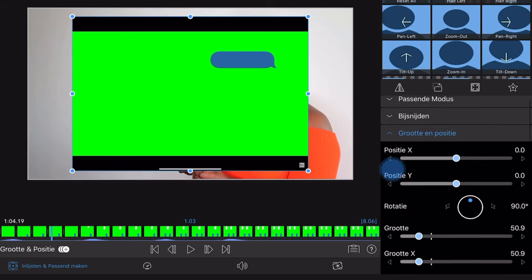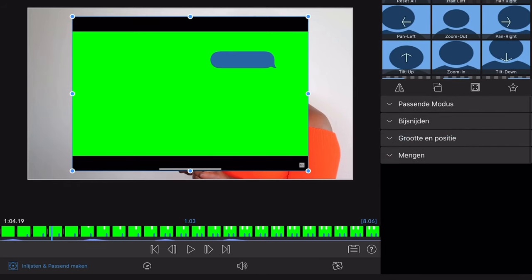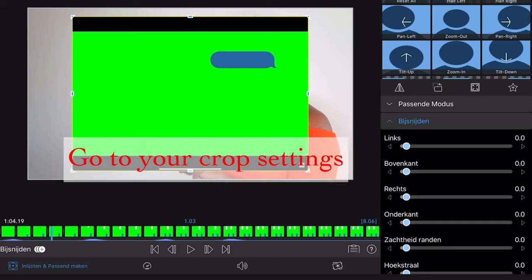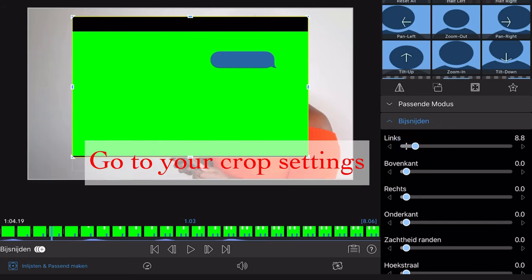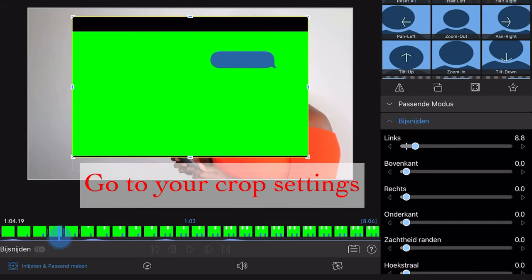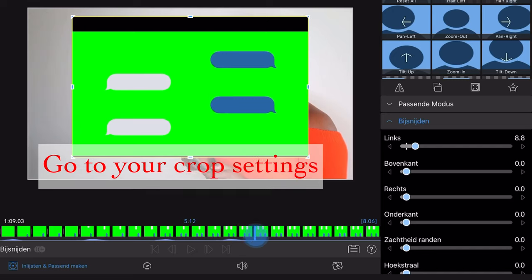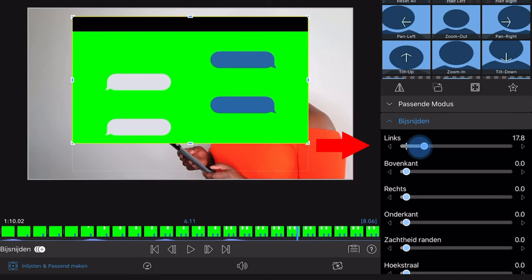As you can see, there are black bars. This we don't need. This is due to my screen recording. You can remove this by going to use crop settings and crop the part that you will be using.